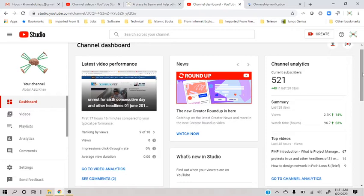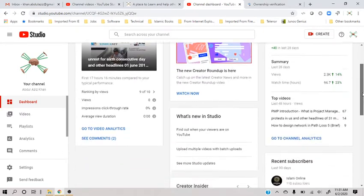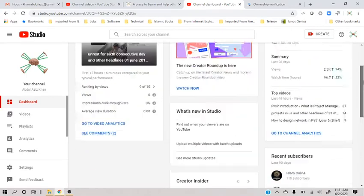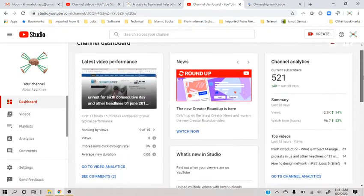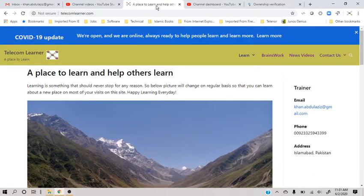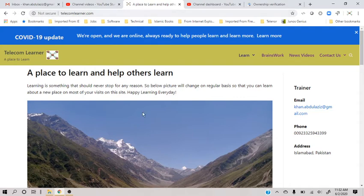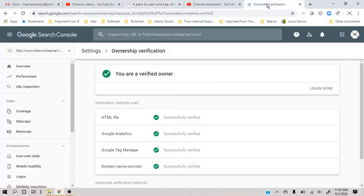Watch time is still down quite a bit, but no problem. At least subscribers are going up, which is a good sign. Users on my website, telecomlearner.com, are not going up either, but I'll be doing something about it.